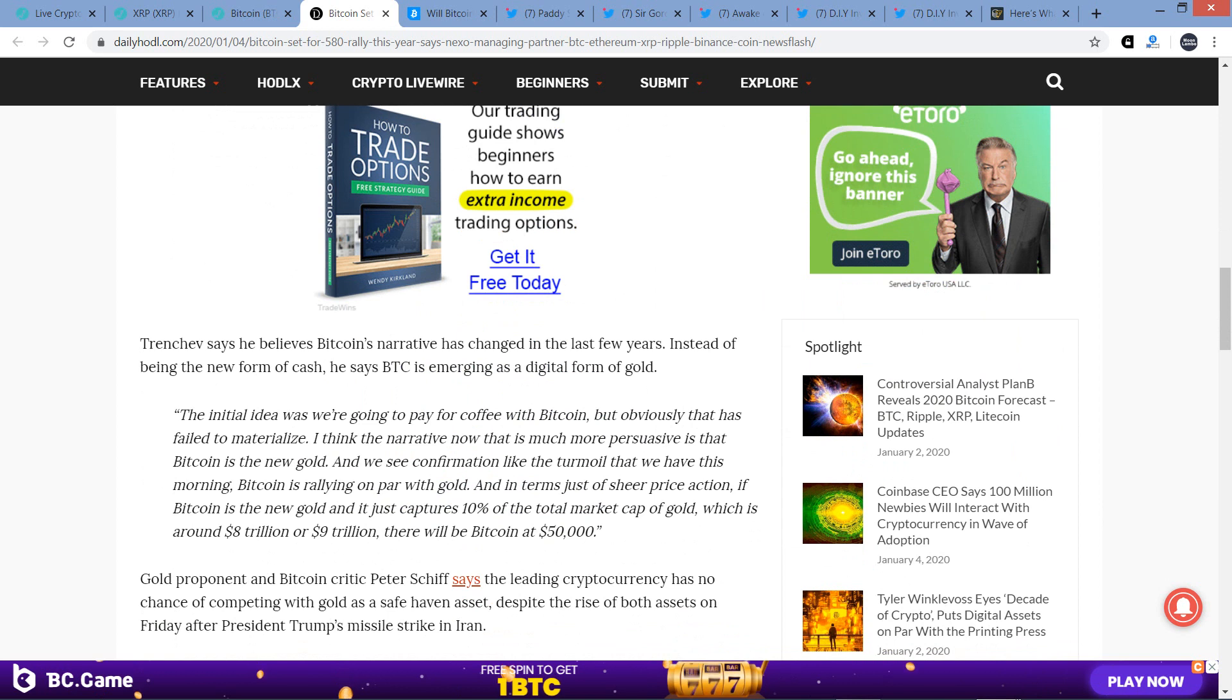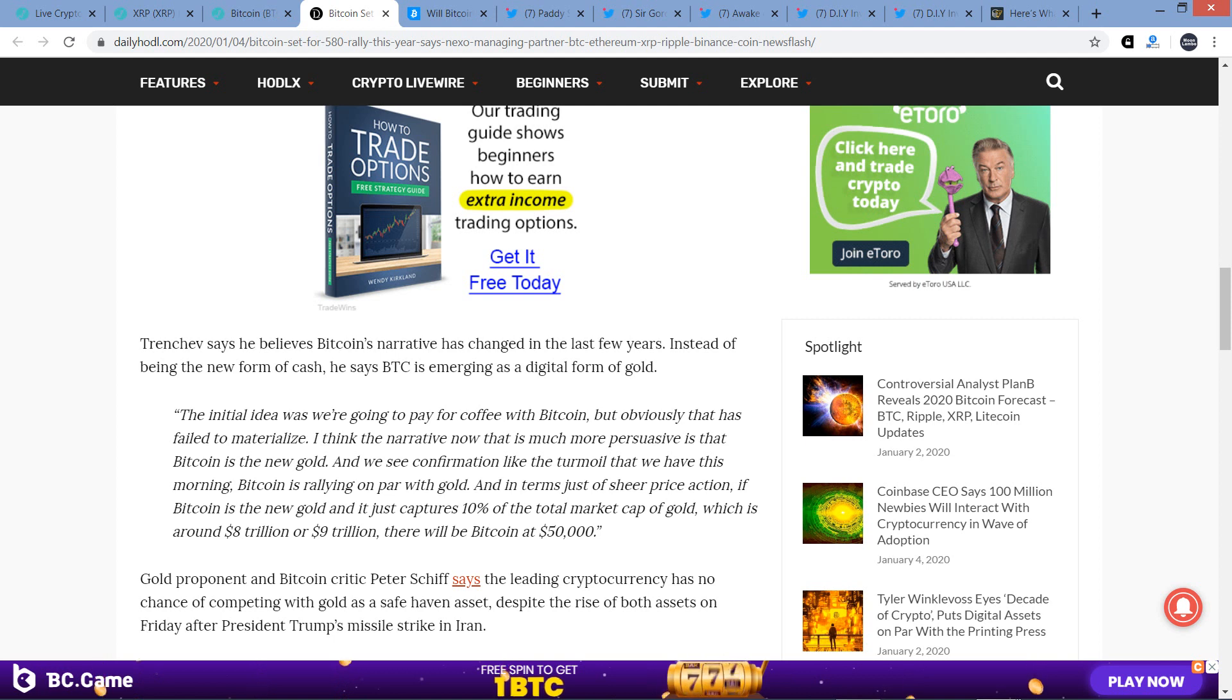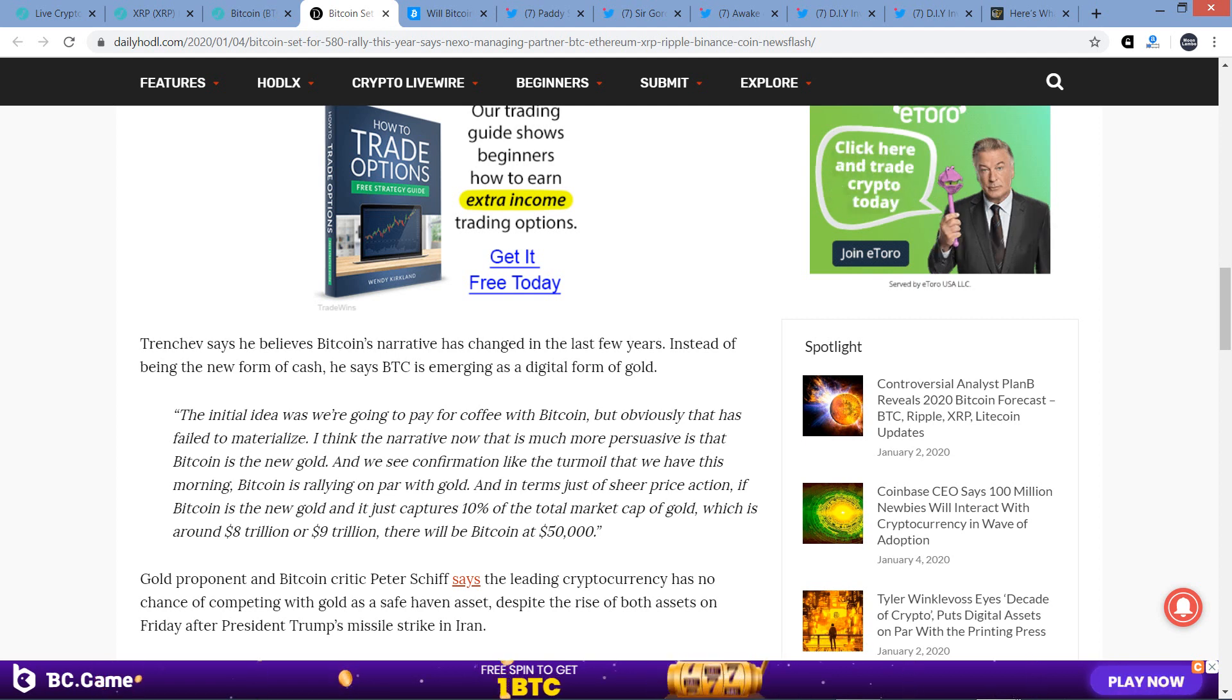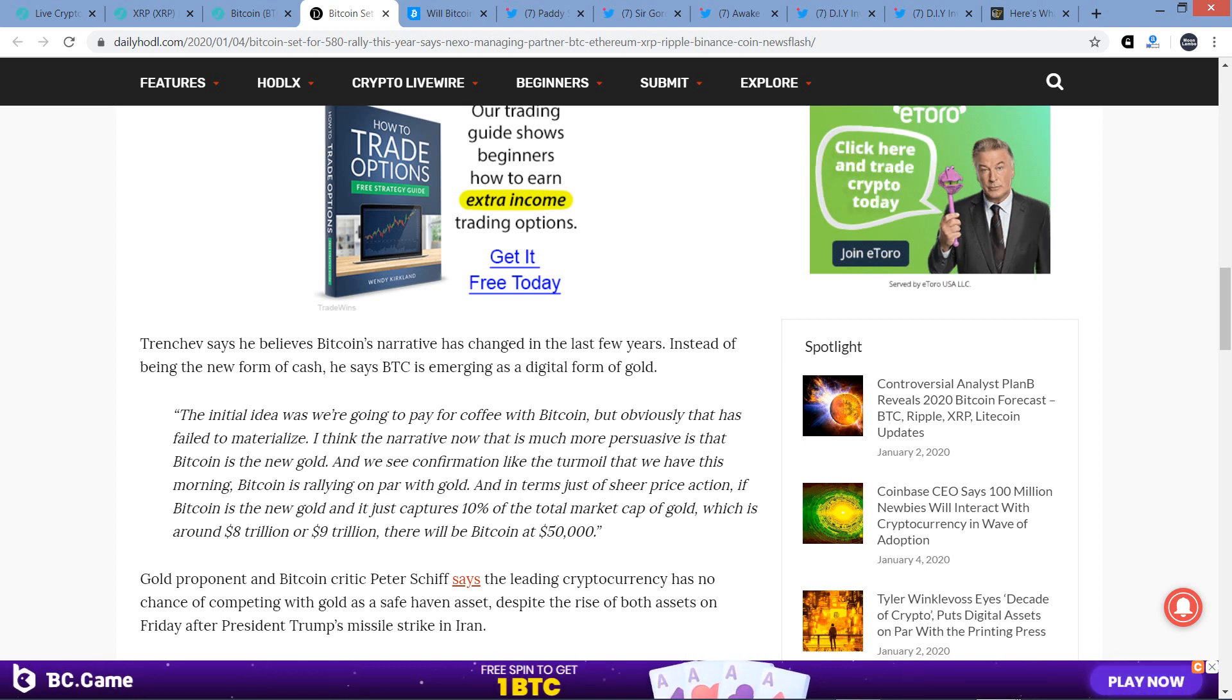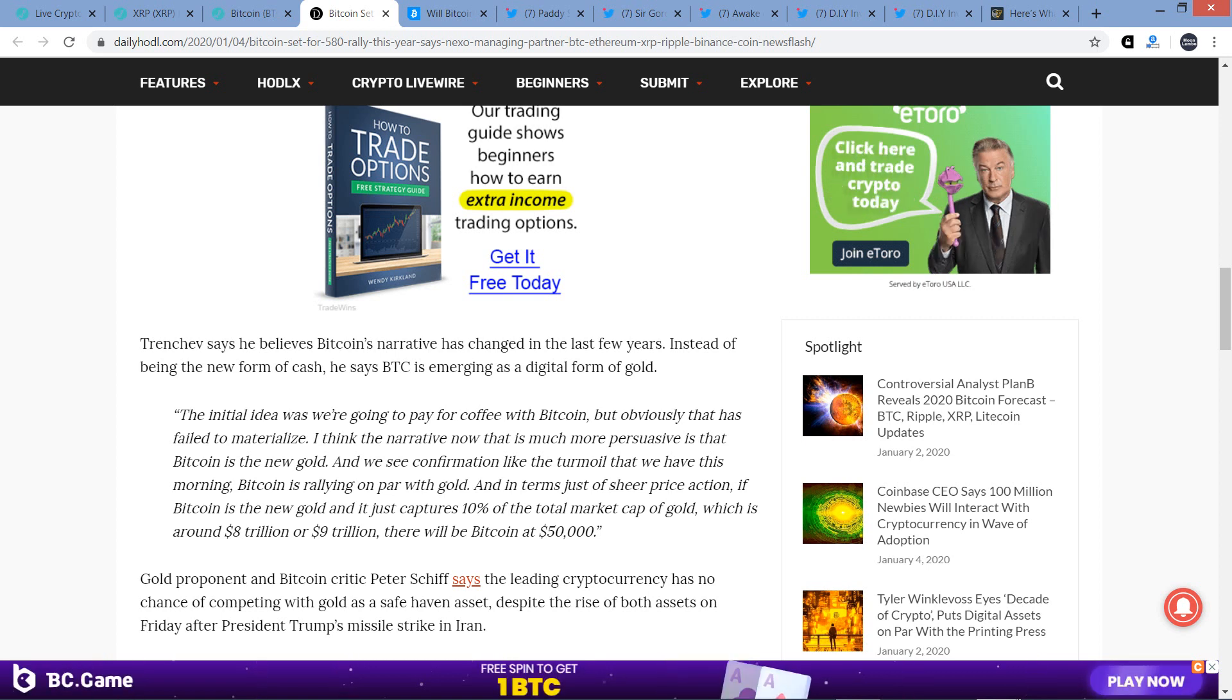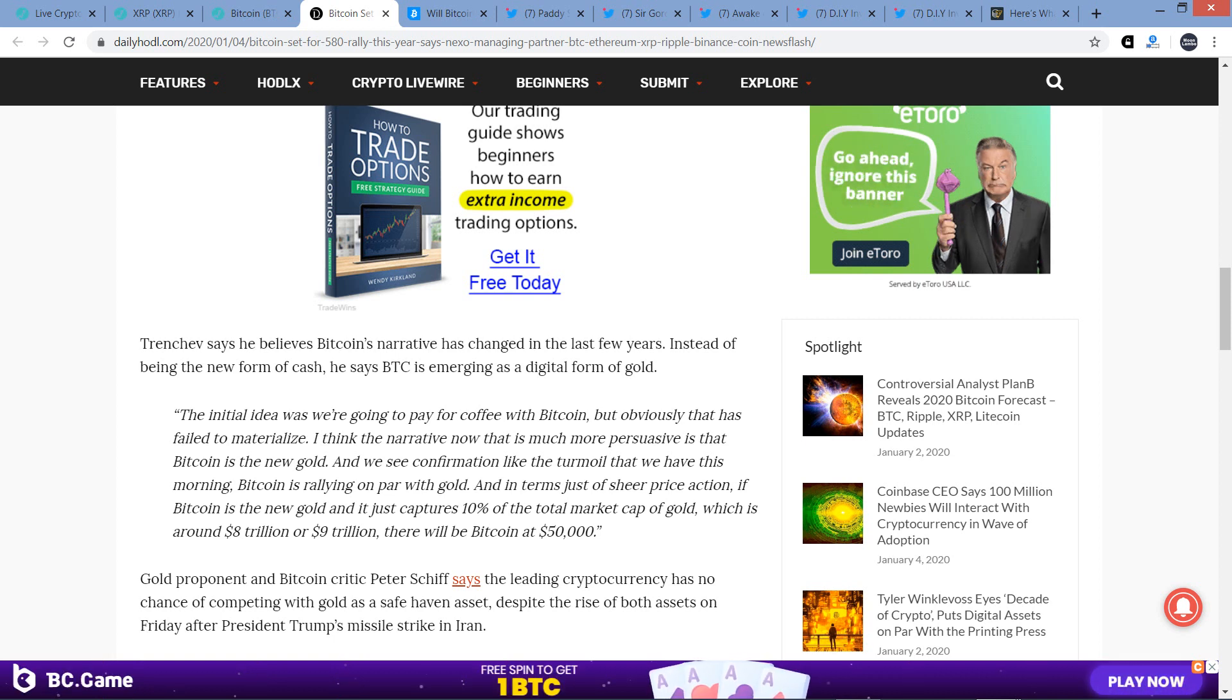Trenchev says he believes Bitcoin's narrative has changed in the last few years. Instead of being the new form of cash, he says Bitcoin is emerging as a digital form of gold. And he said, quote, The initial idea was we're going to pay for coffee with Bitcoin, but obviously that has failed to materialize. I think the narrative now that is much more persuasive is that Bitcoin is the new gold. And we see confirmation like the turmoil that we have this morning, Bitcoin is rallying on par with gold. And in terms just of sheer price action, if Bitcoin is the new gold and it just captures 10% of the total market cap of gold, which is around $8 trillion or $9 trillion, there will be Bitcoin at $50,000.